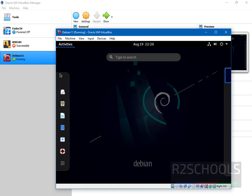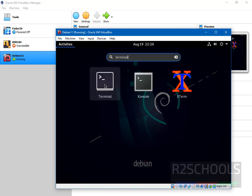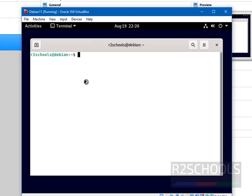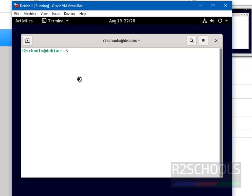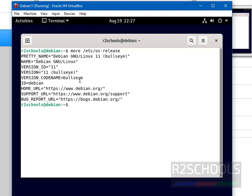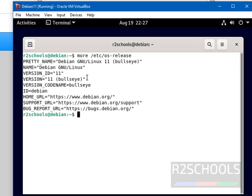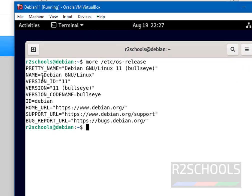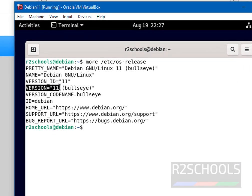Click on activities. Then search for terminal and click on terminal. To view version of Debian operating system, type more /etc/os-release. See we have installed Debian and its version is 11.